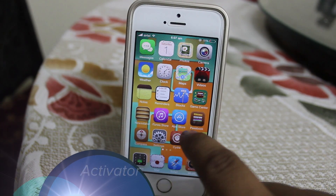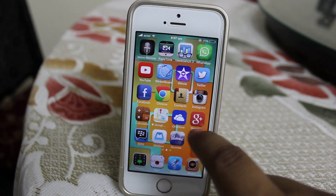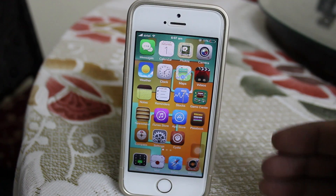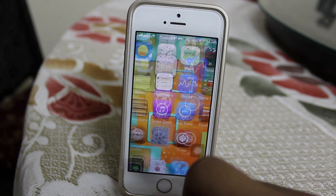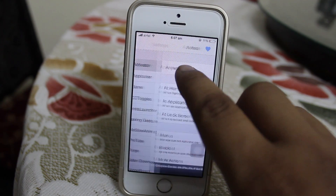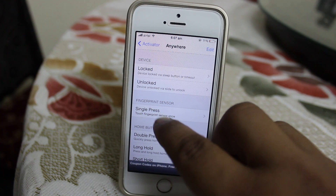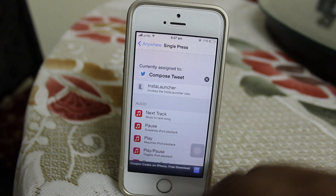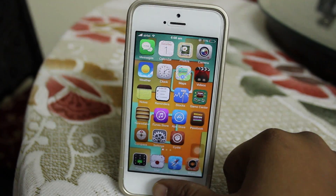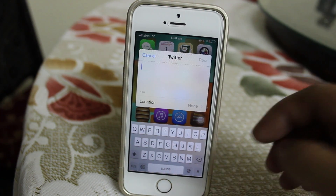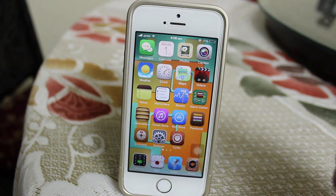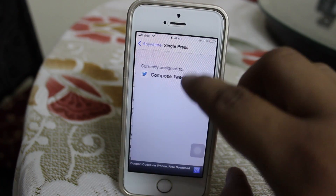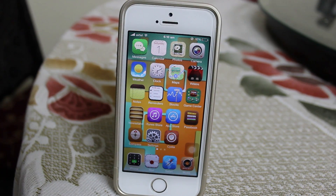The seventh tweak is called Activator, available under Big Boss repo for free. What this tweak does is add swipe-based gesture functionality to your iDevice, and you can set many swipe-based gestures. For instance, I have configured the fingerprint sensor to compose a tweet — when I press the fingerprint sensor, as you can see, it opens a compose new tweet screen. It's a very handy tweak for people who want swipe-based functionality on their iDevice.